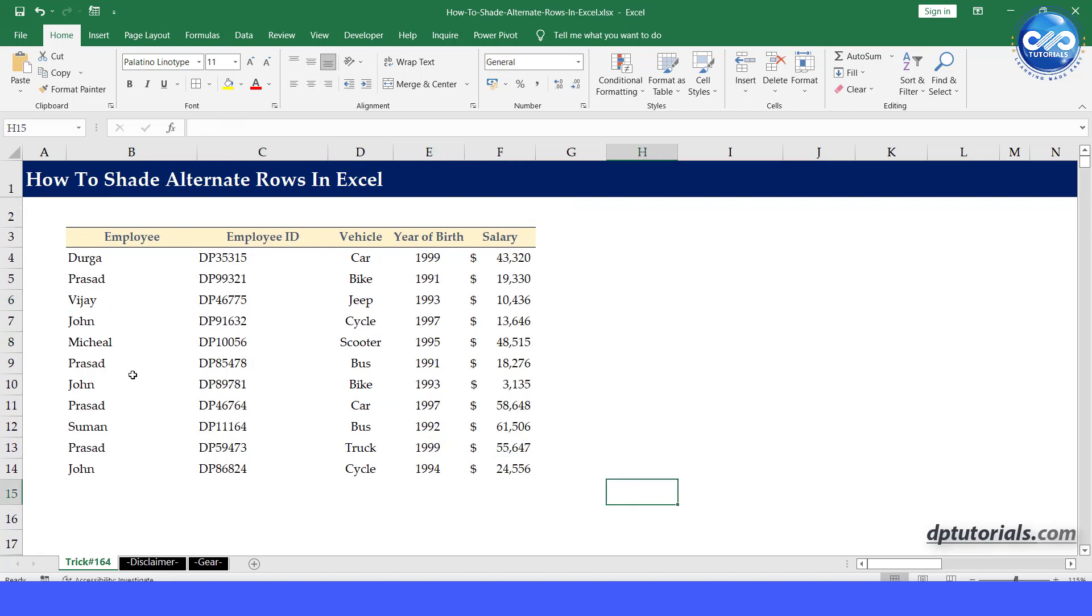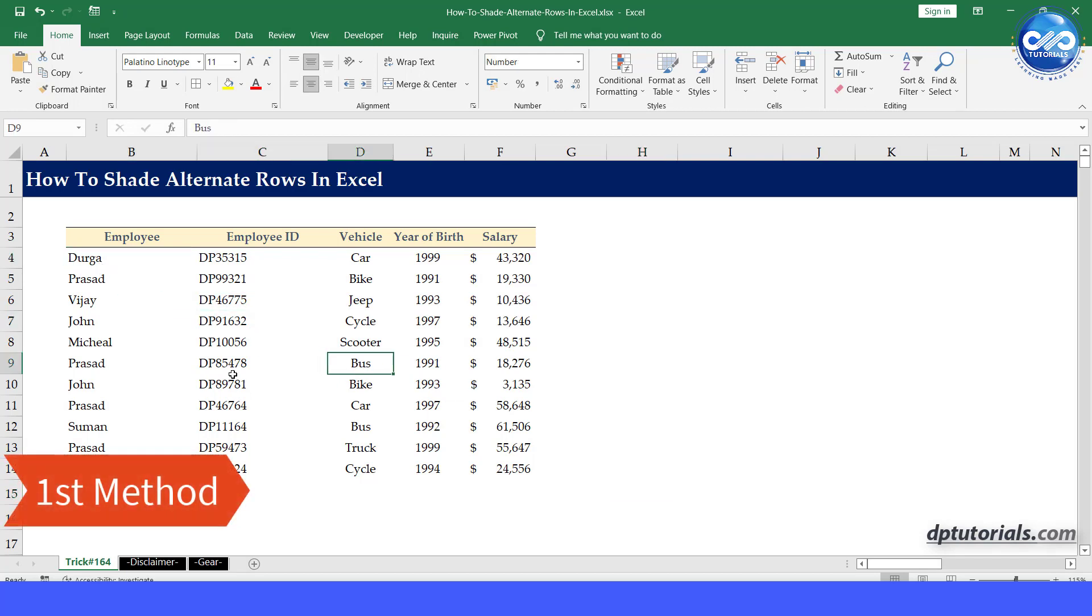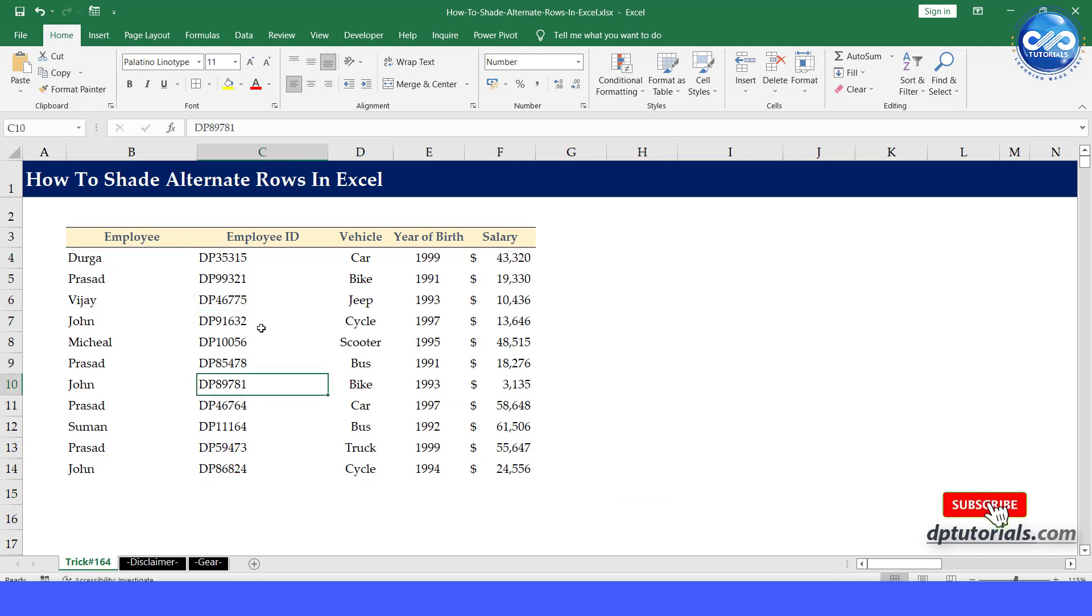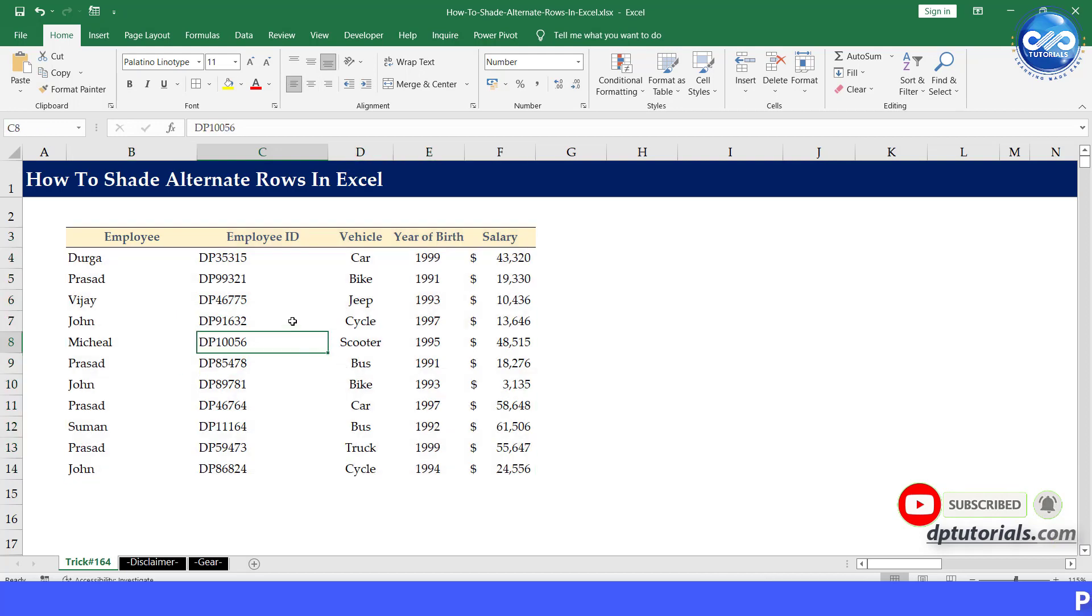First, let us see the first method. Of course, the simplest way to shade the alternative rows is by converting this data range to a table.